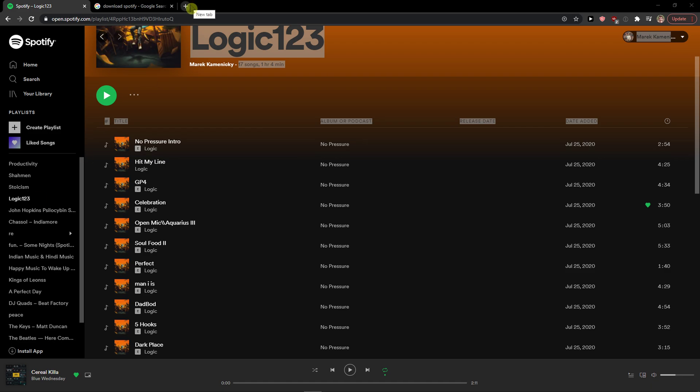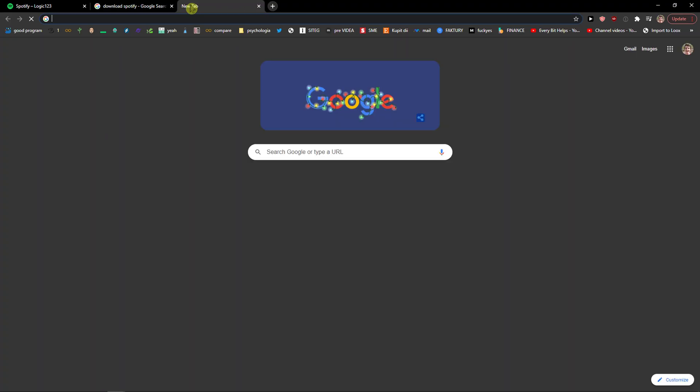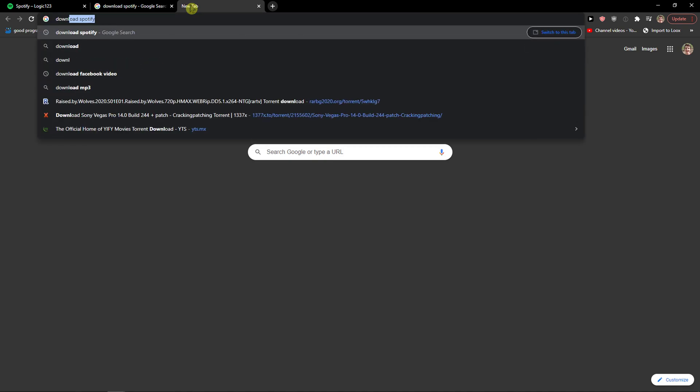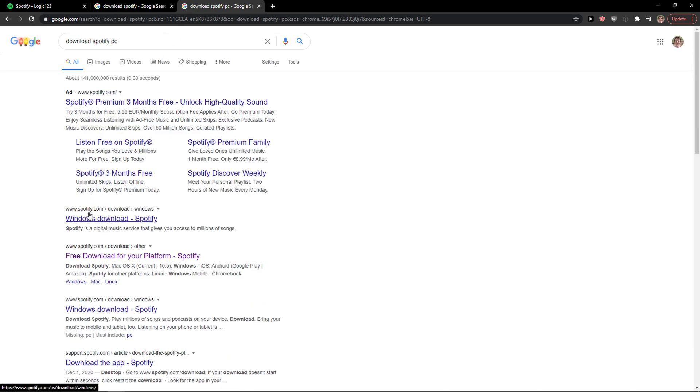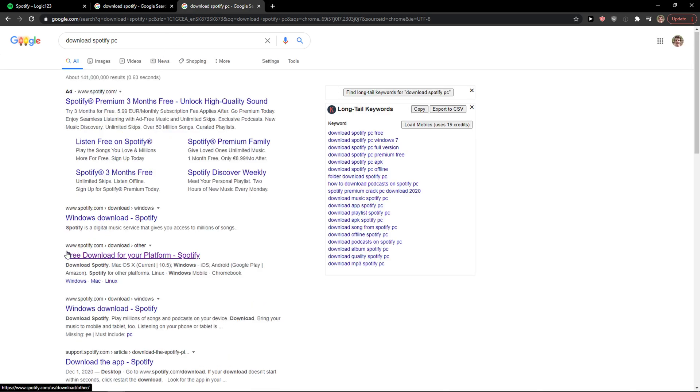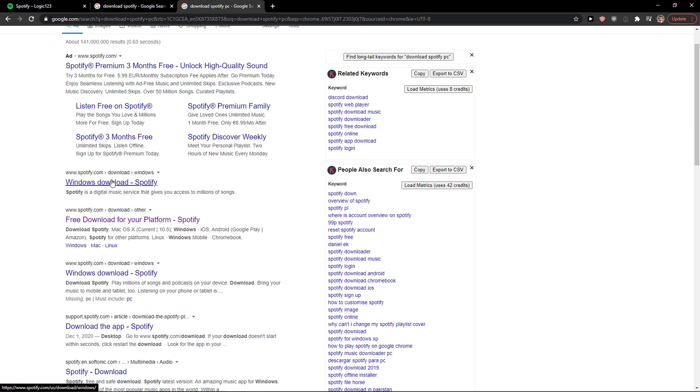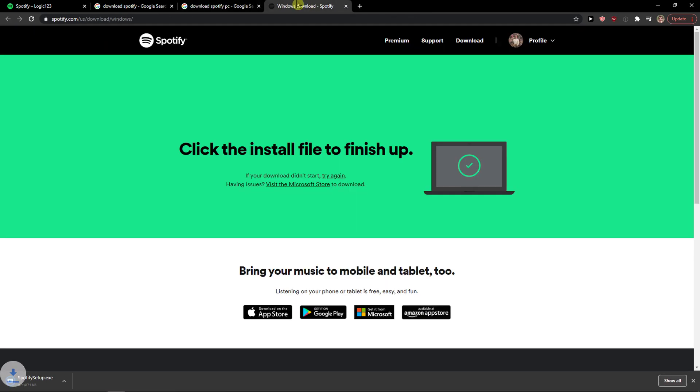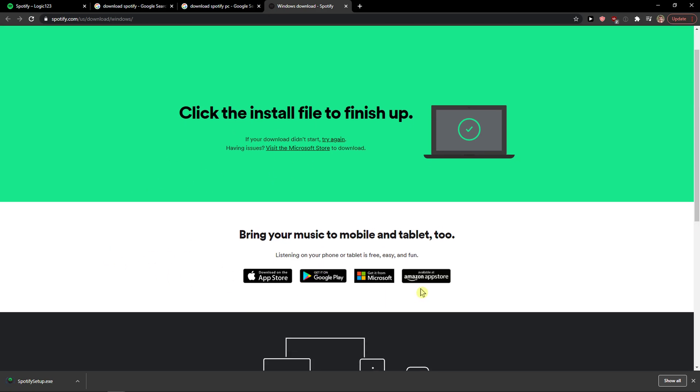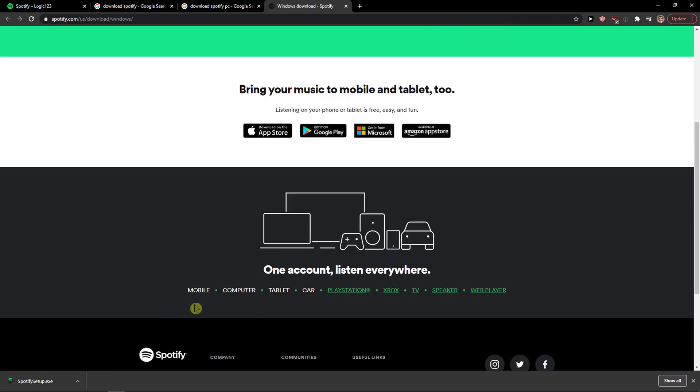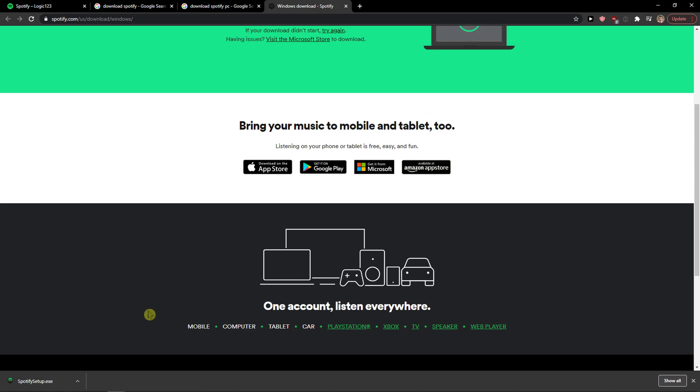The first thing you want to do is simply search for 'download Spotify PC' and right here you're going to see download for Windows and it will automatically download. You can also get it on Mac.